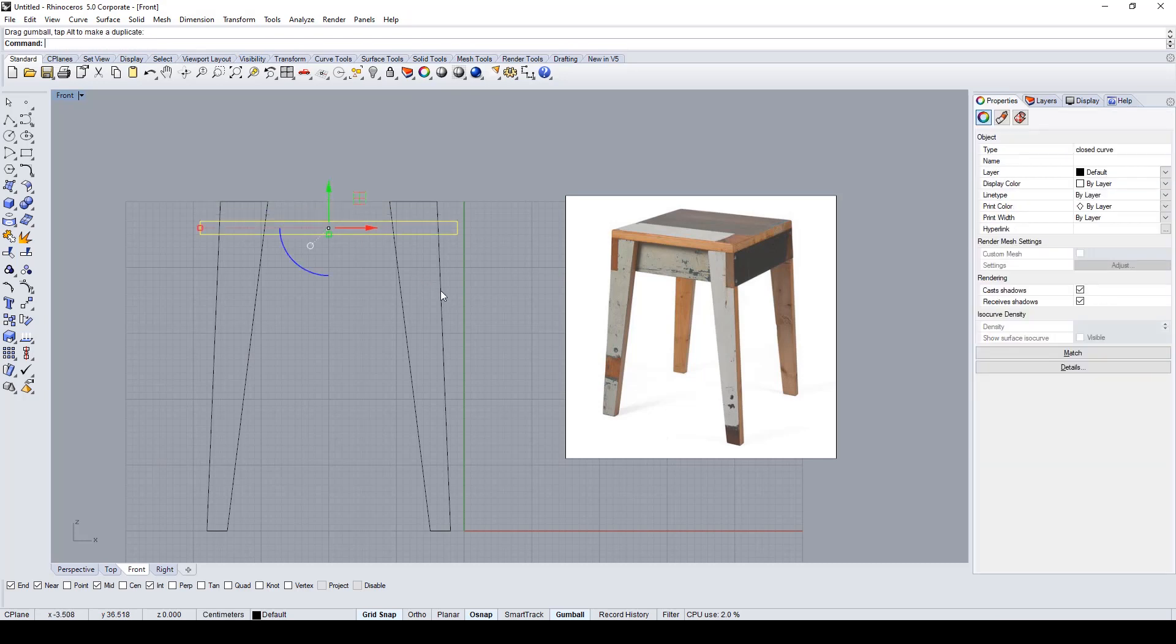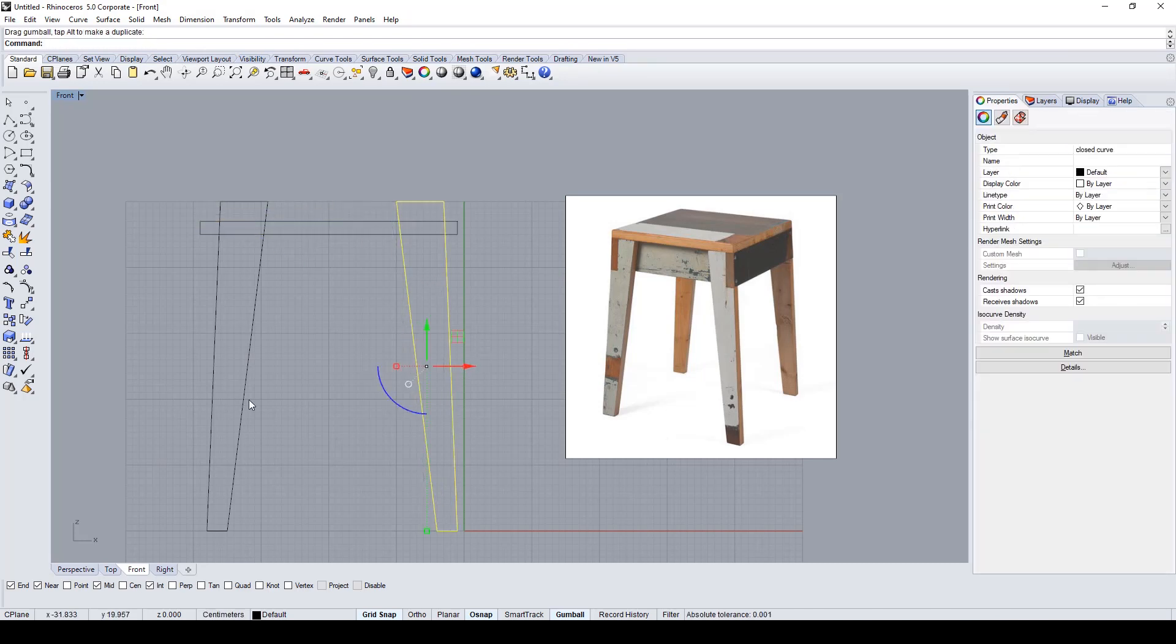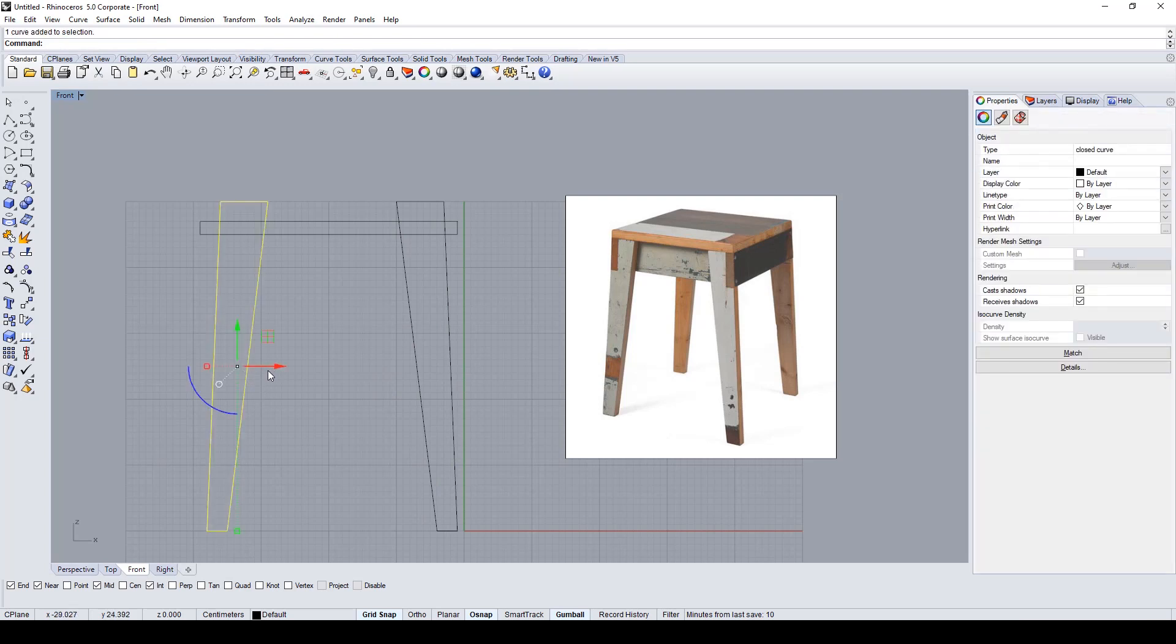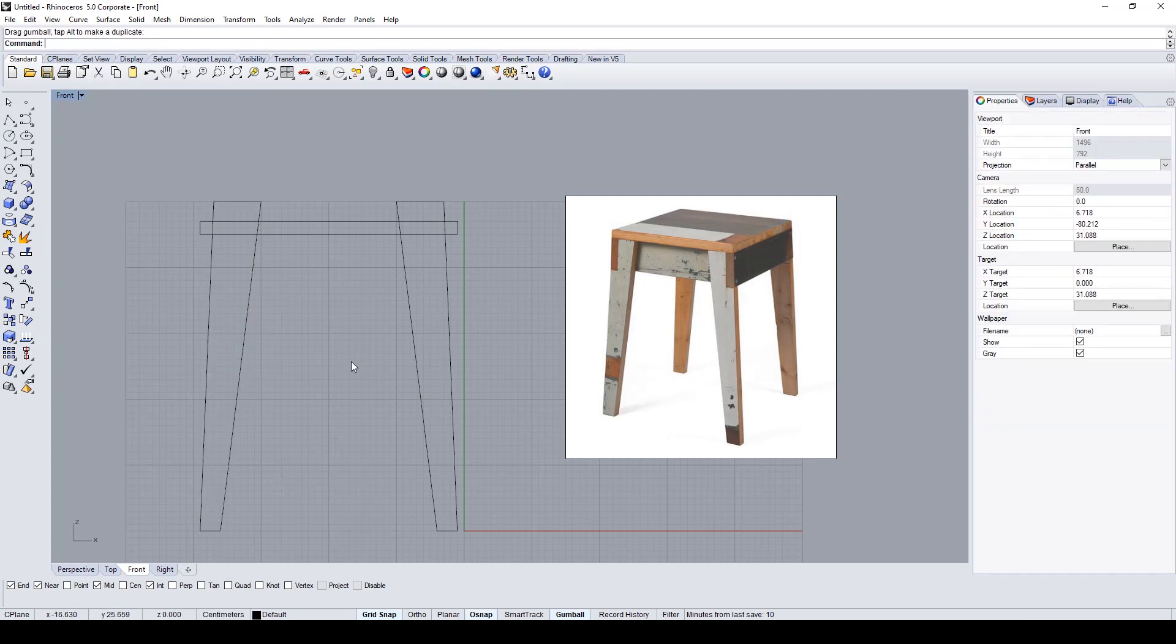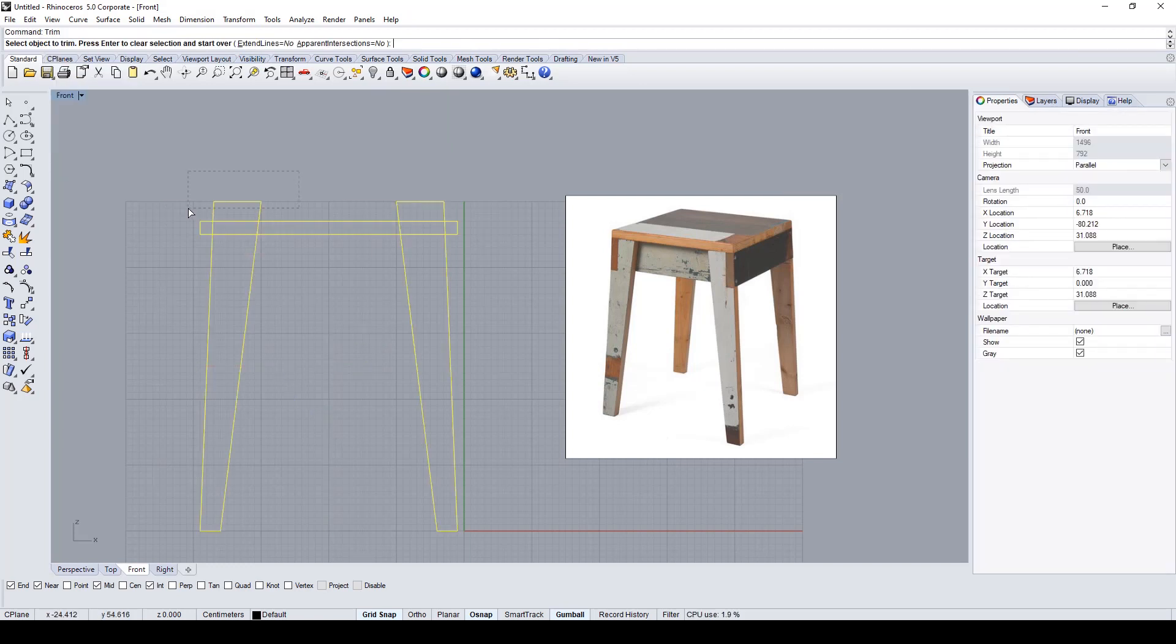Now I've adjusted the shape of the legs and both the top part of the stool. With the trim command, I deleted the edges that don't interest me.